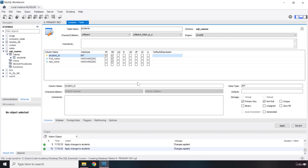And one more thing, you can have multiple columns be primary keys. In that case, it is called a compound key, which I'm not going to talk about because that is way beyond the scope of this course.